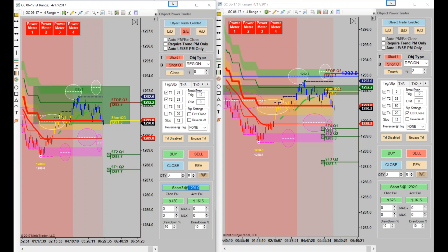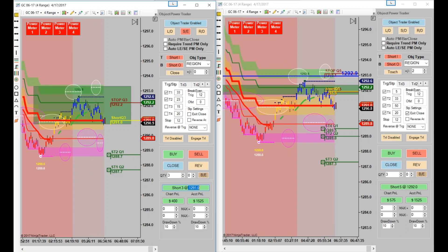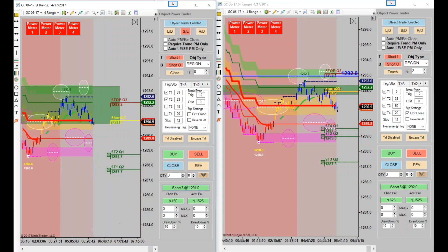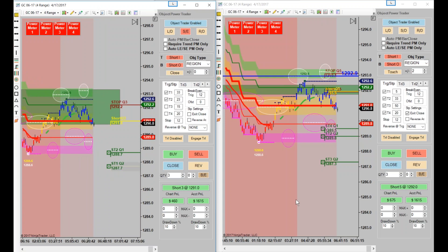Do you prefer the range no-gap bars or the Object Trader Renko bars? The range no-gap bars don't really smooth out the price that much. They're actually just more to do away with those gaps that you get on a normal four range bar.